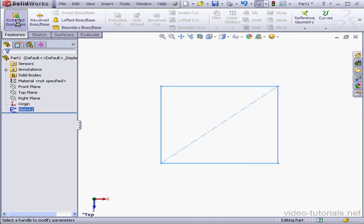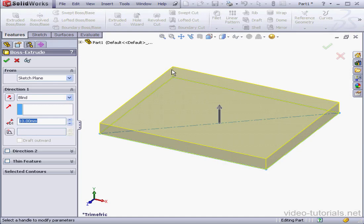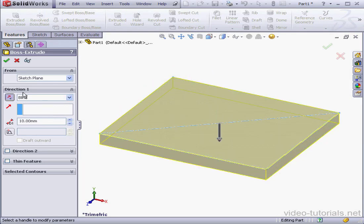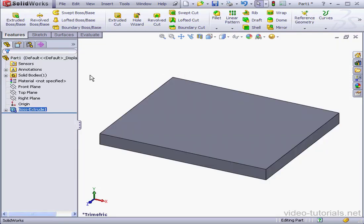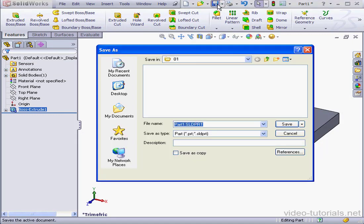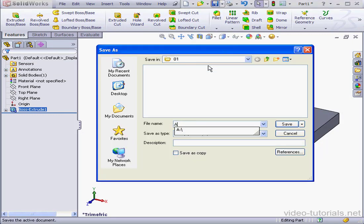Activate the Boss Extrude tool. I'm going to create an extrusion in the negative Y direction. The reason for using the negative Y direction is that I want the top face to be co-planar with the top plane. 10mm blind extrusion is fine. Let's save our part. I'll call it Part A.